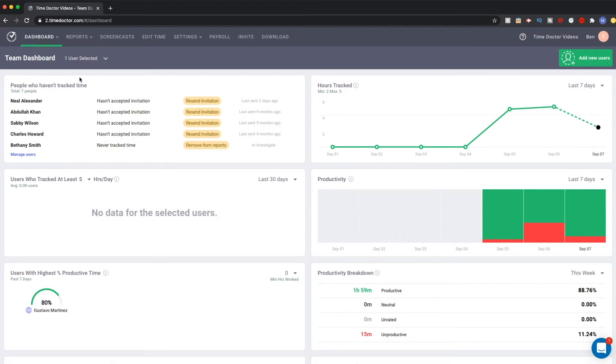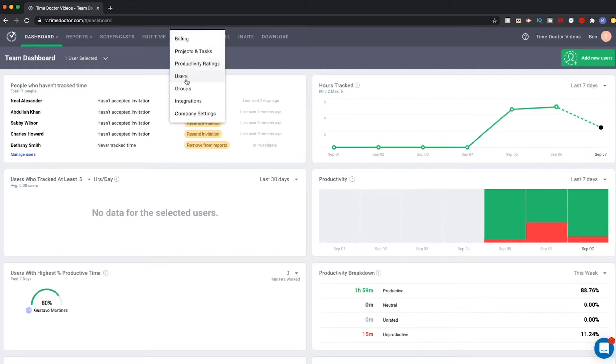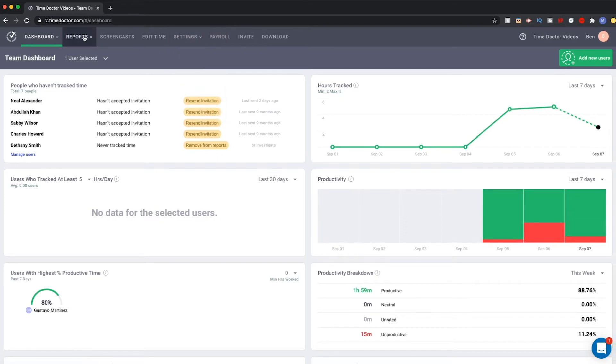Time Doctor allows you, as a company, to invite your clients to access the Time Doctor application and share in some of your information. Clients may be given access to specific groups, projects, or reports as you see fit.